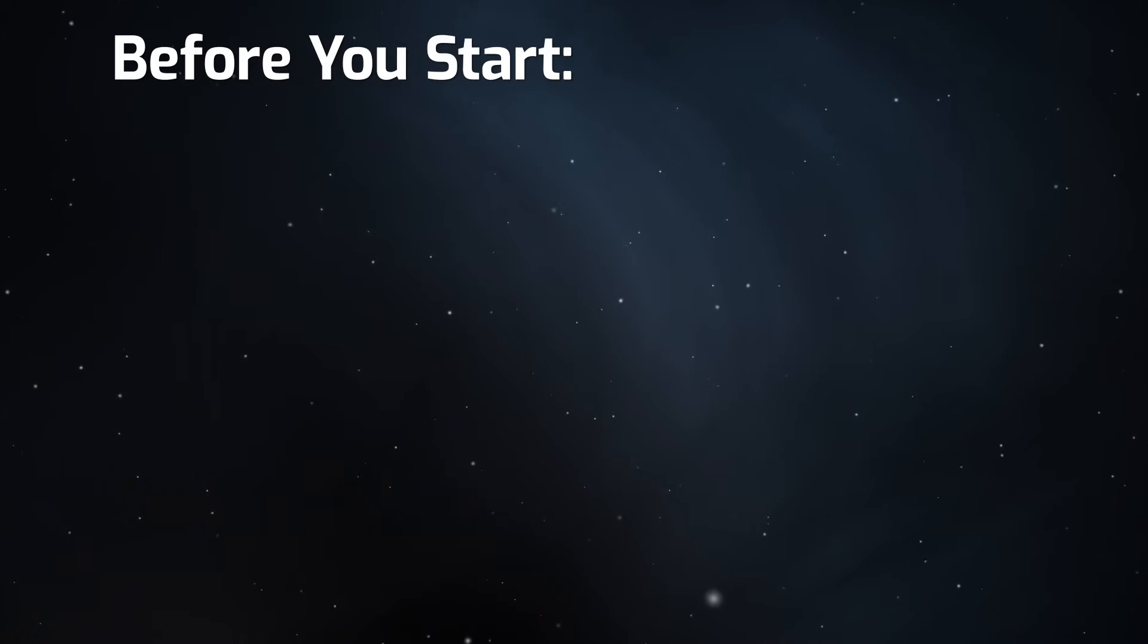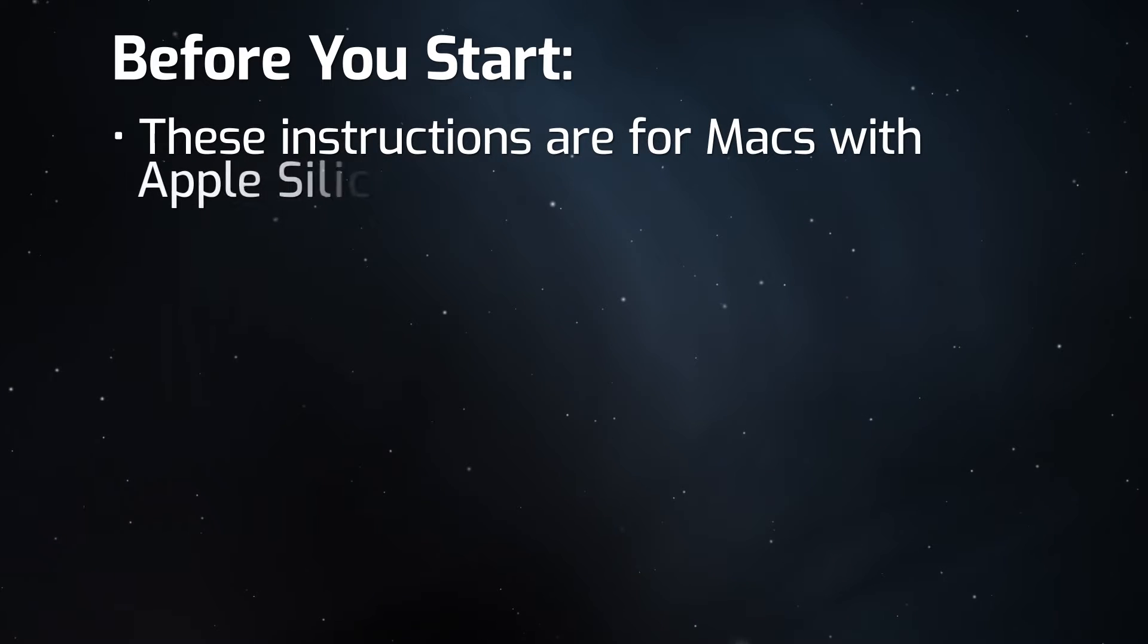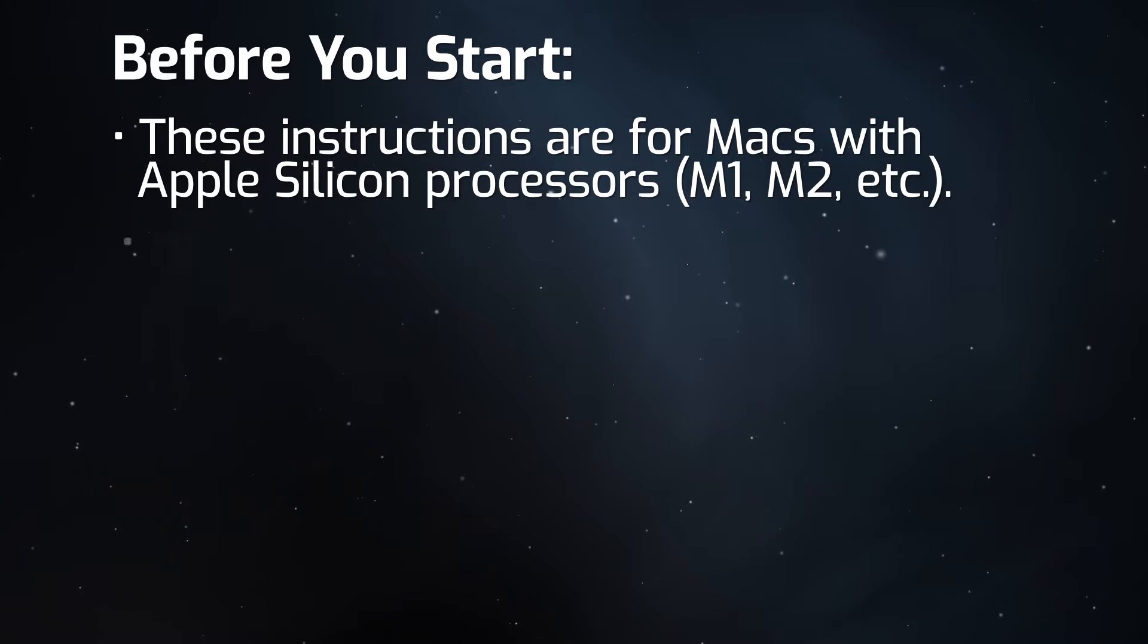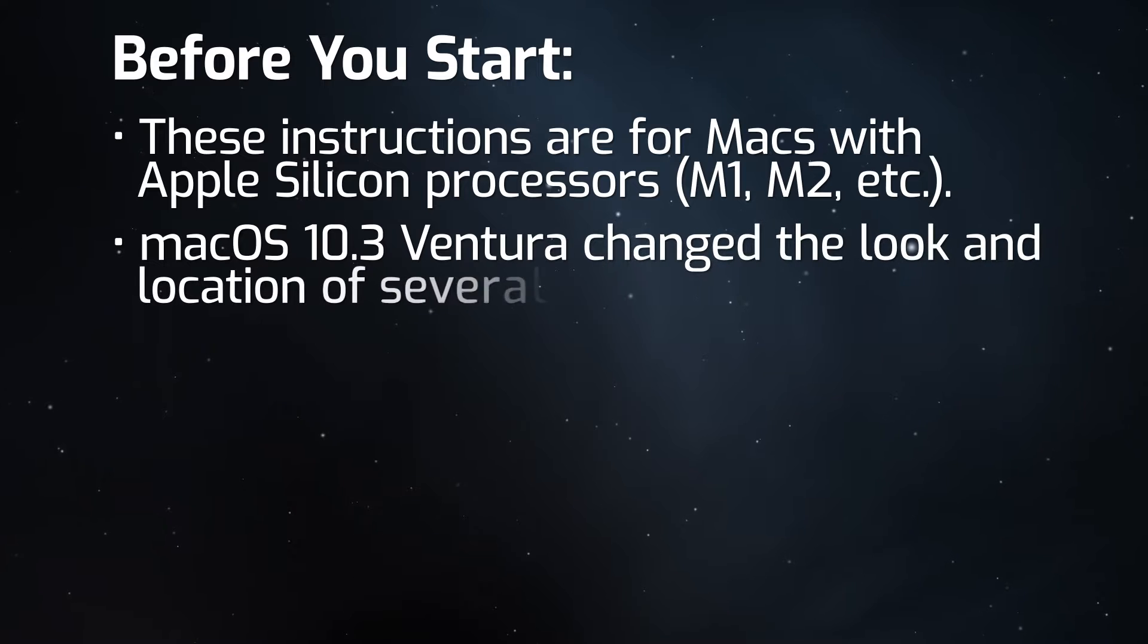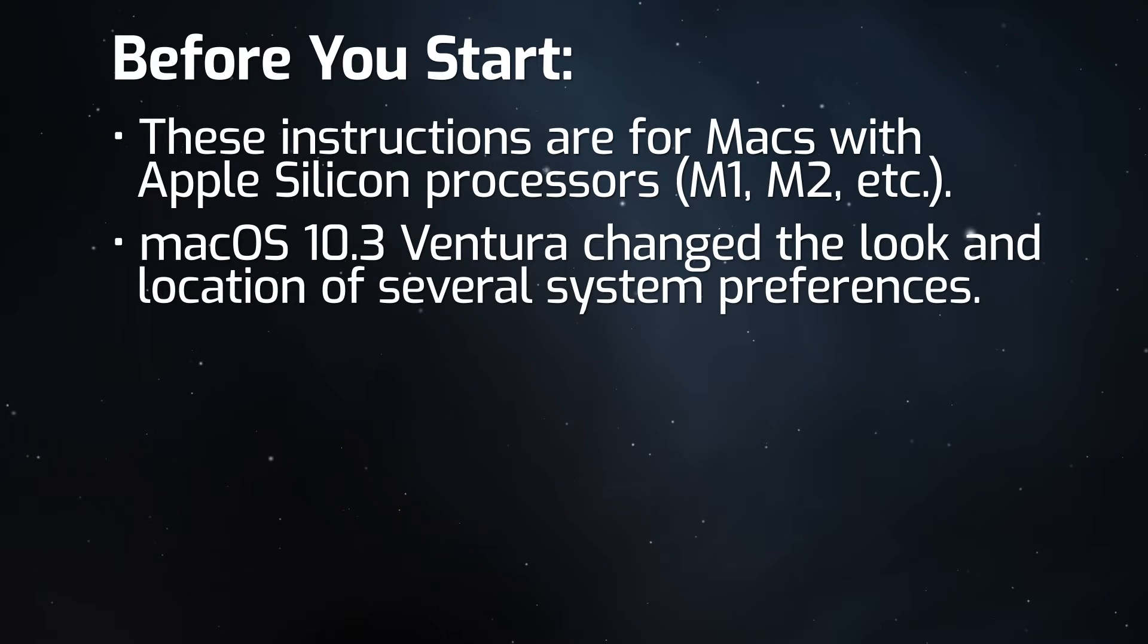Before we start, keep in mind that these instructions are for Macs that have an Apple Silicon processor. Ventura changed the look and location of several system preferences, so be sure to pay attention to which buttons you're selecting.